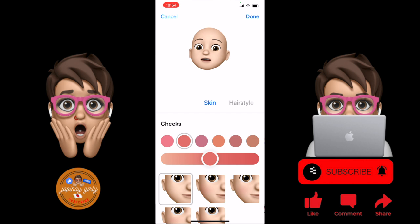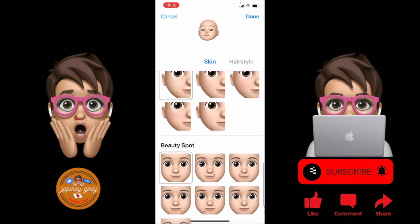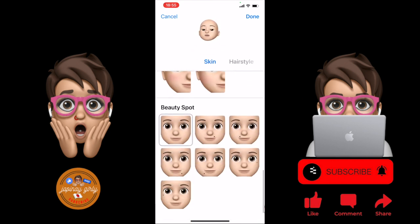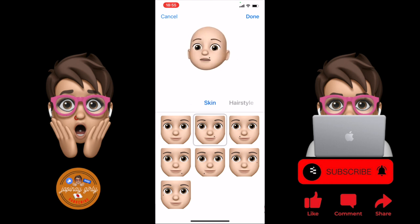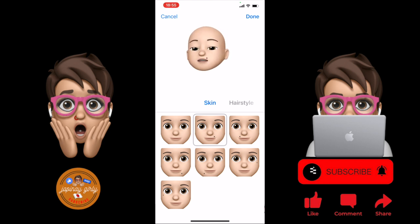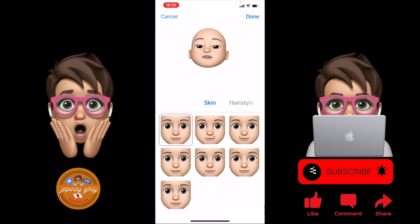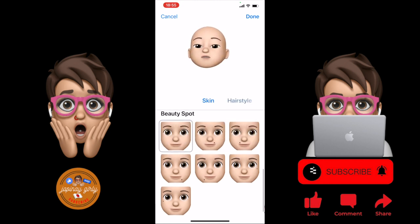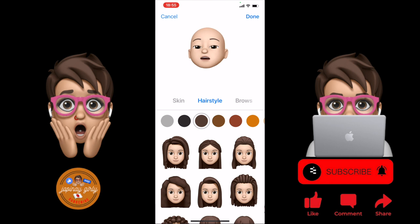Then scroll down and we have to go to cheeks. I pick the pink color, then scroll down. If you want some more you can click that — like that, see that on my upper right lips. But I have to delete that — I want a smooth face.